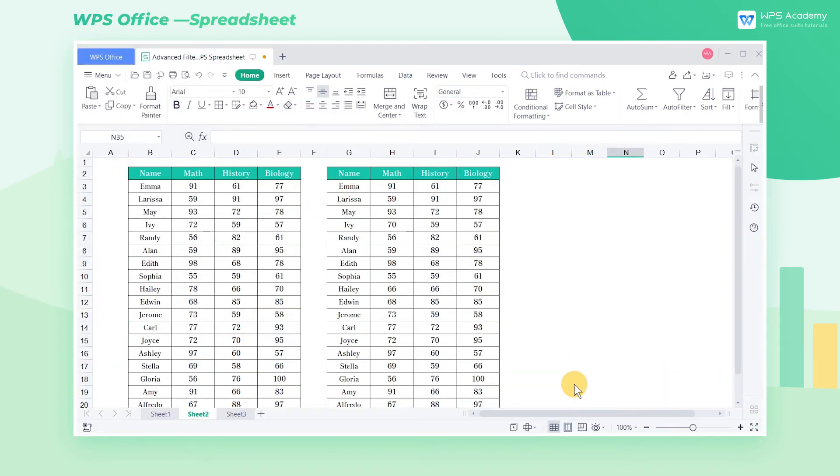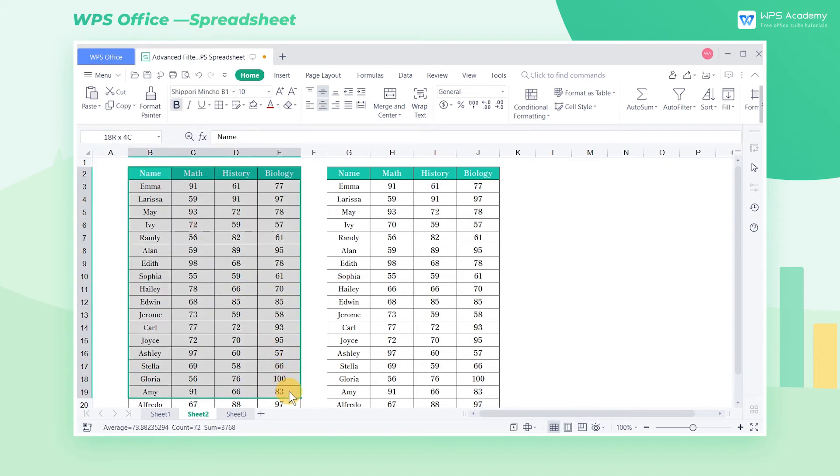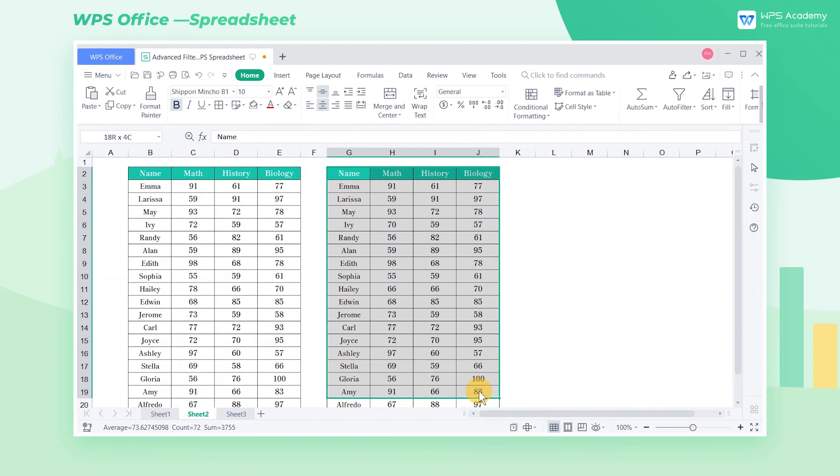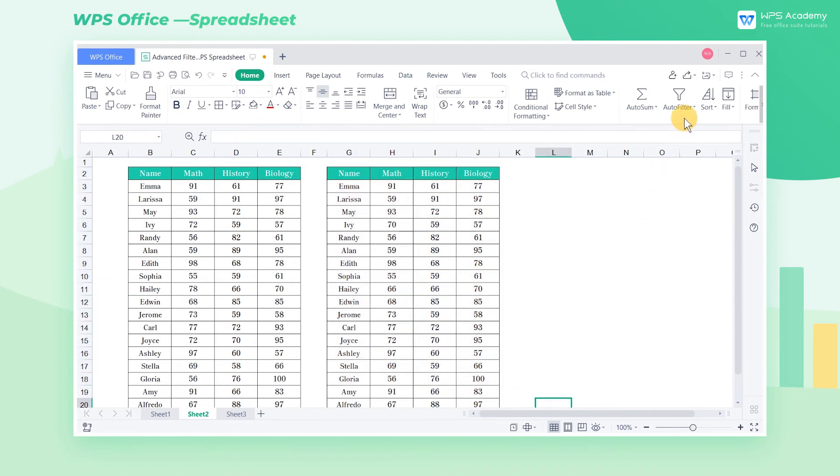Advanced Filter also allows us to compare the difference between two data sheets quickly. It can be very troublesome to compare them with the naked eye. At this time, we can click Advanced Filter.